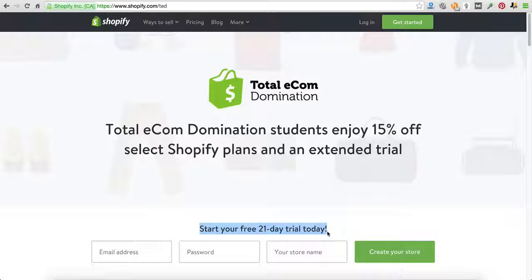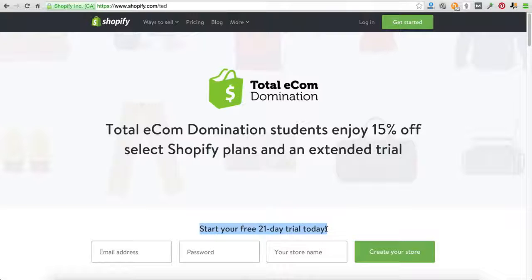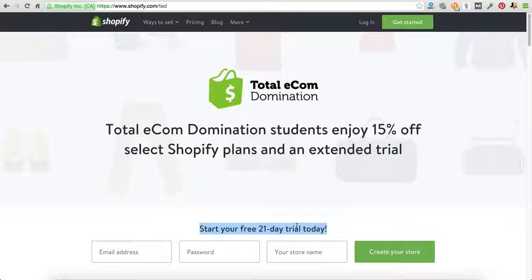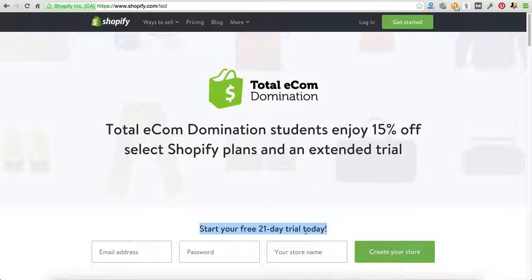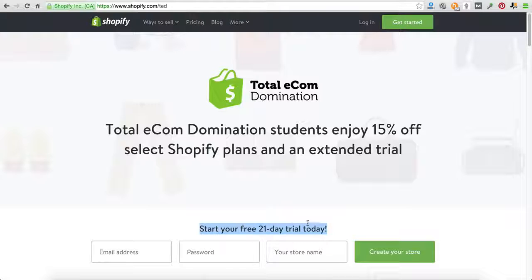Why is that important? We negotiated with Shopify to give you that extra week because they usually offer 14 days, but we got an extra week because we believe by the time three weeks is up, you can be making money. So once you have to start actually paying the $29 plus the 15% off for your store, you'll actually be able to be profiting. So you'll be using profits to pay for your store.